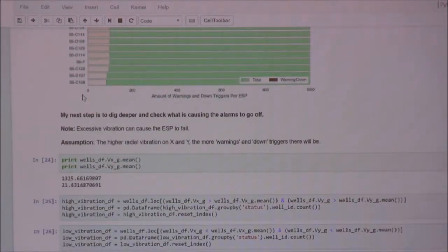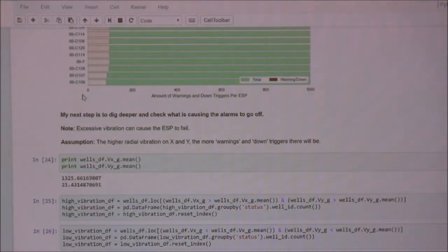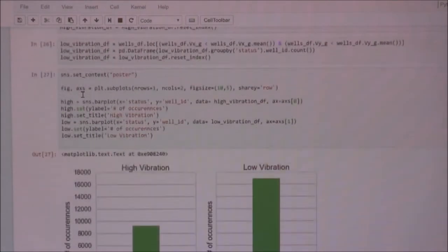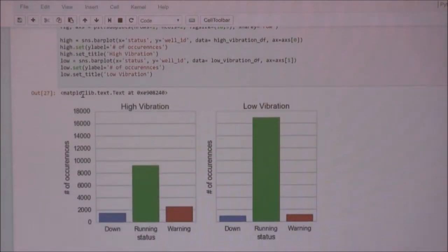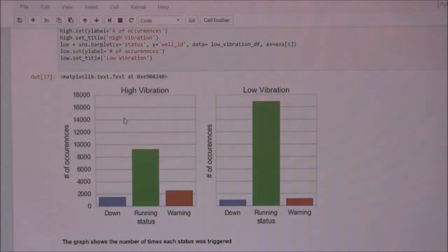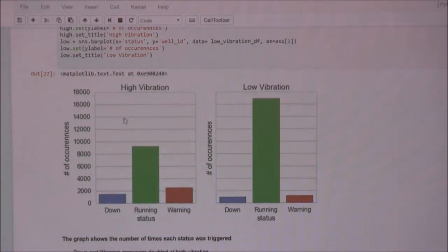I dug a little deeper by taking the mean of the X and Y vibration variables and dividing the data: above the mean is high vibration, below the mean is low vibration. I saw quite a lot of difference — the high vibration group had more warnings, more downs, and less running status, while the low vibration group had mostly running status with very few down and warning events.